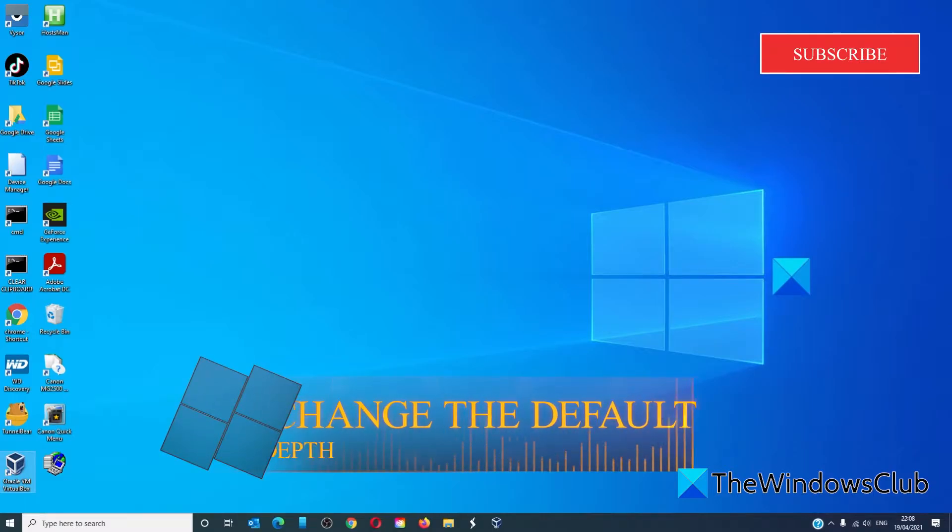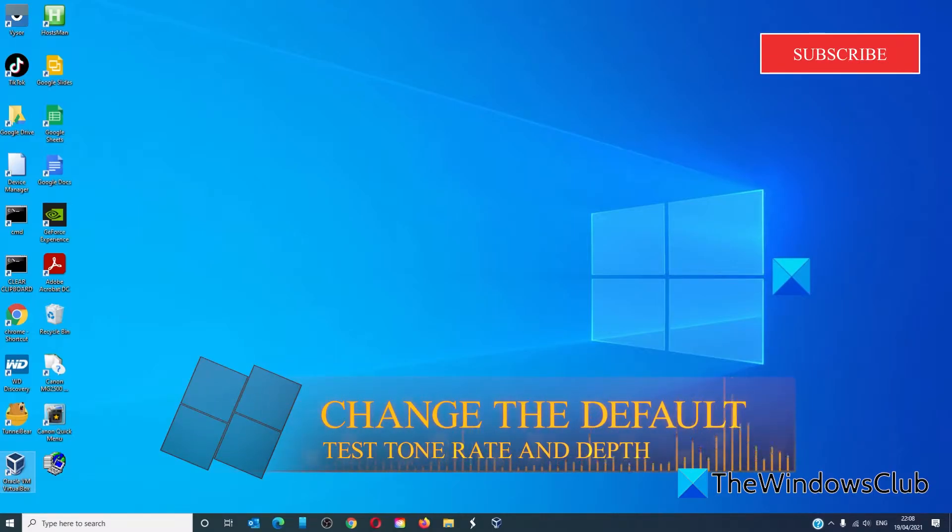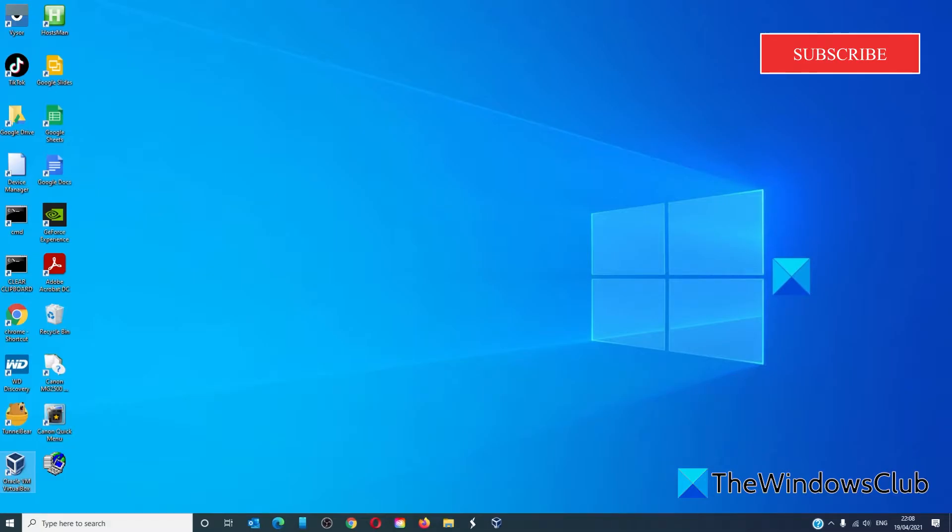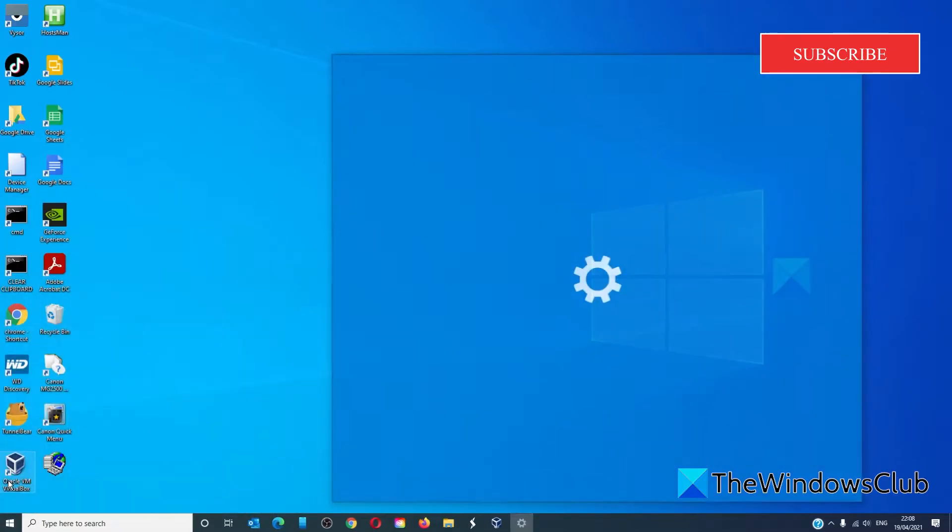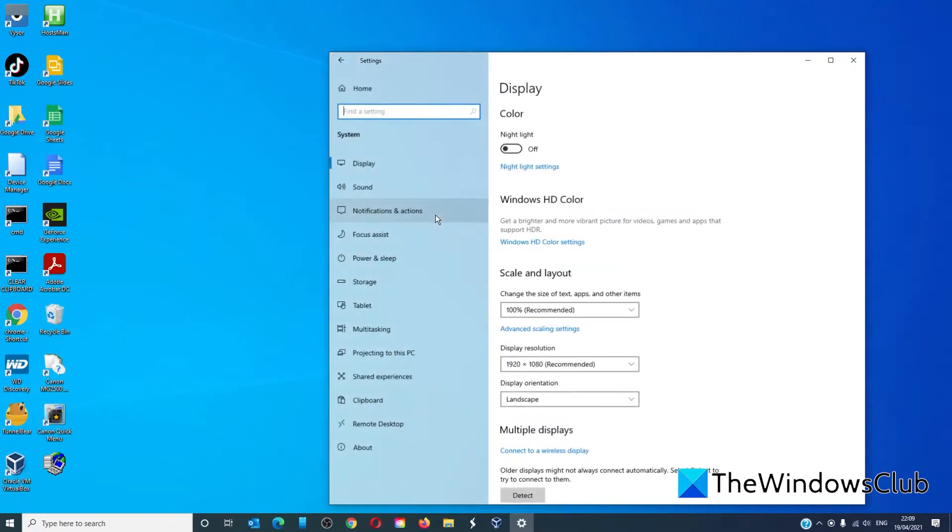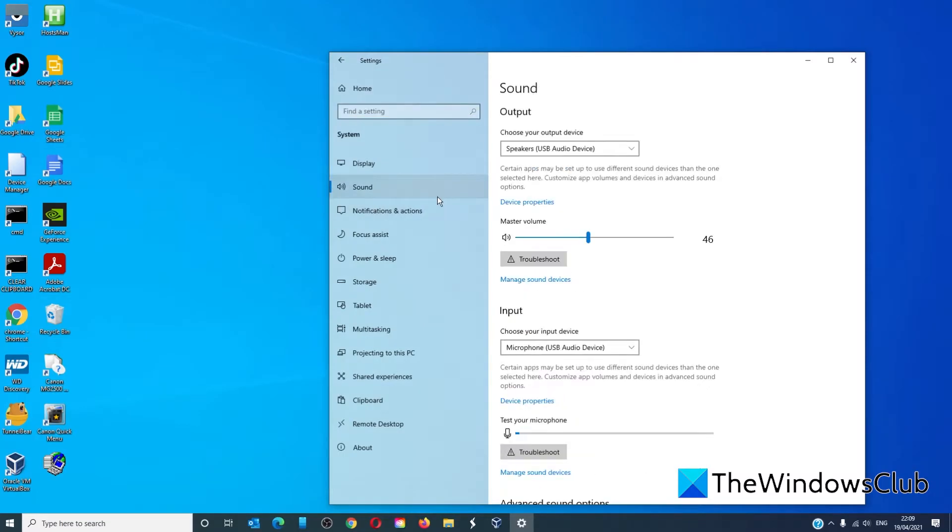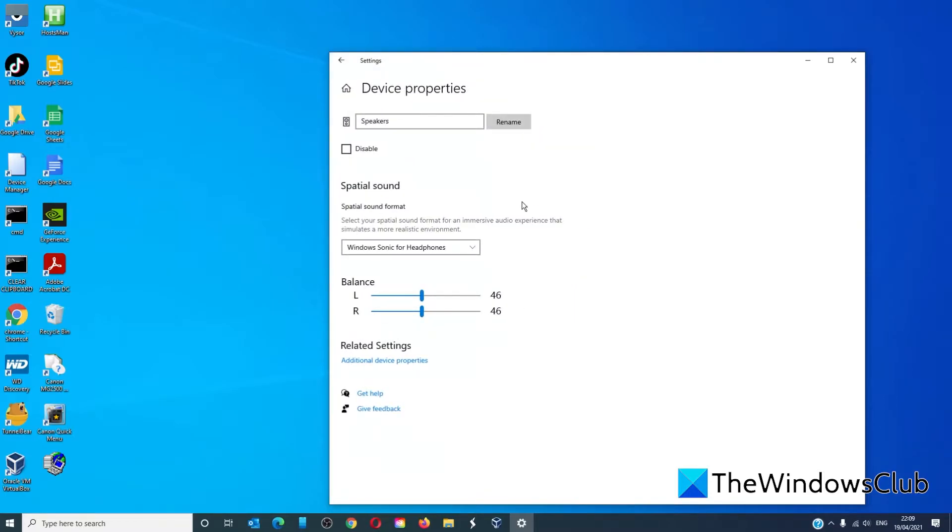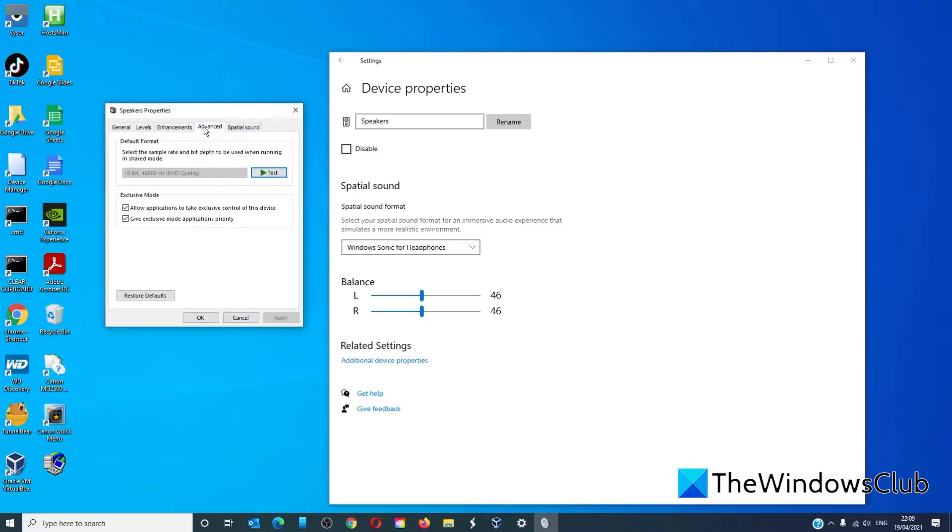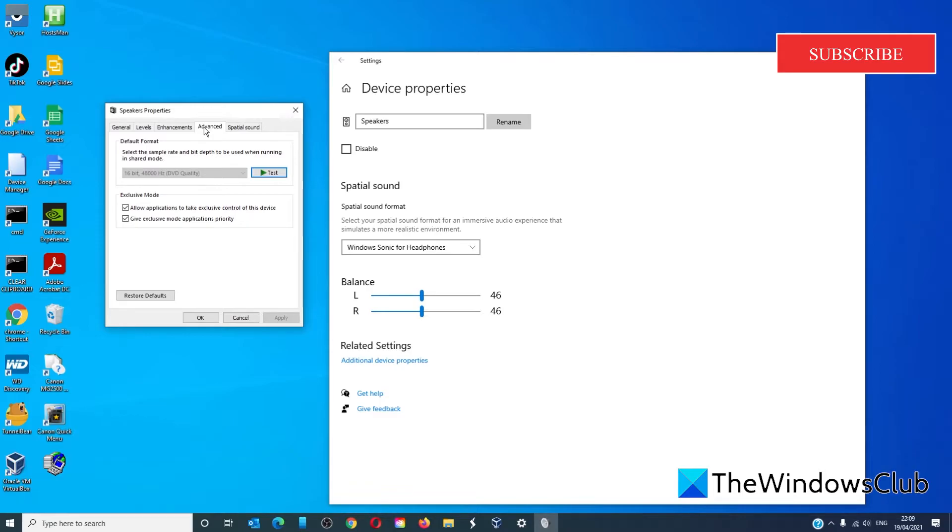We can also change the default test tone rate and bit depth. Windows chooses a default test tone based on the speaker or the headphone, so we might need to change that setting. Open settings and go to system and sound. Look at the right side and find device properties. Then click on additional device properties. Go to advanced and look for the default format and see if you can adjust the bit and the rate depth.